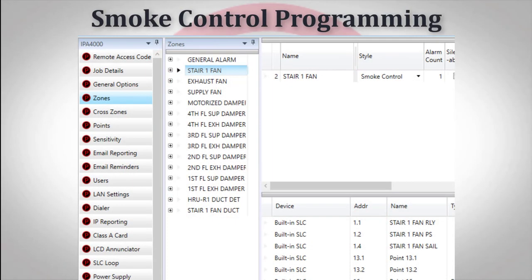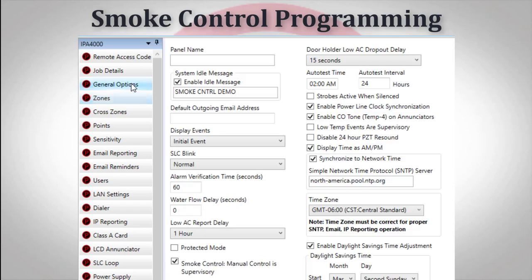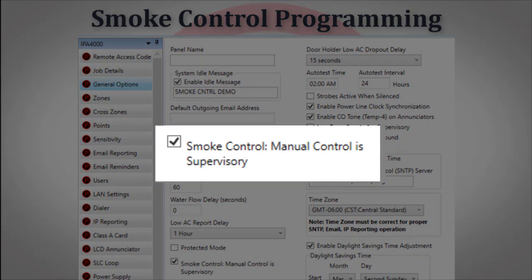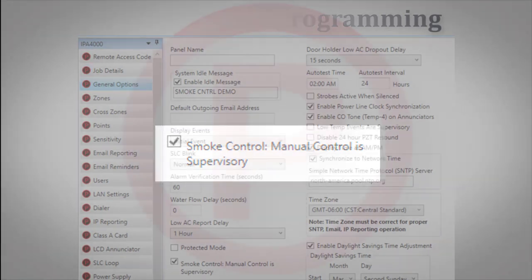Once a smoke control style zone has been added to a program, a new option will appear under the general options tab of the software. Smoke control manual control is supervisory will automatically be checked, meaning that activating any of the manual control switches will enunciate a supervisory condition on the fire panel.